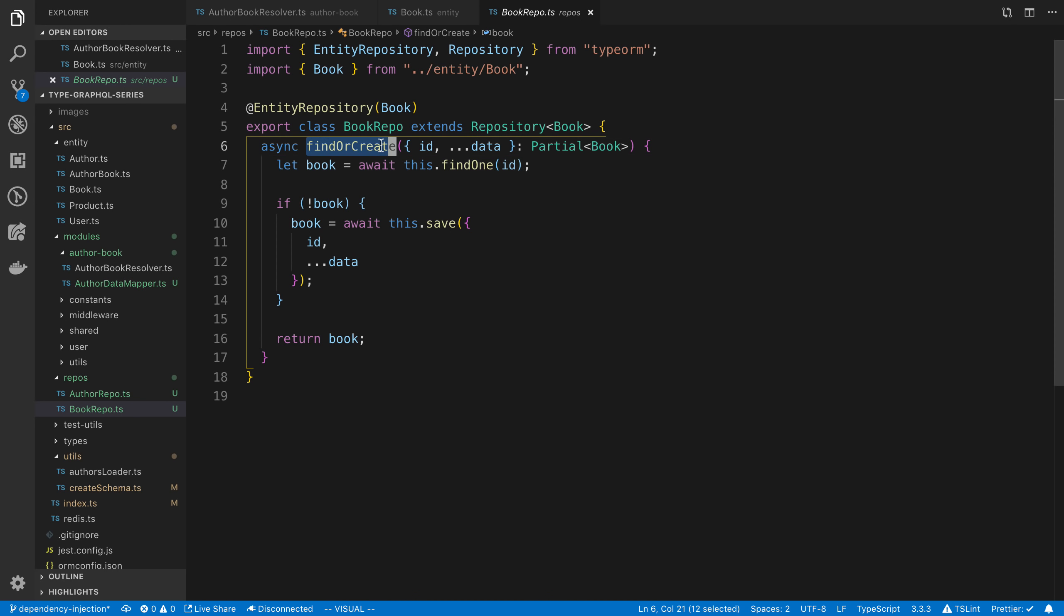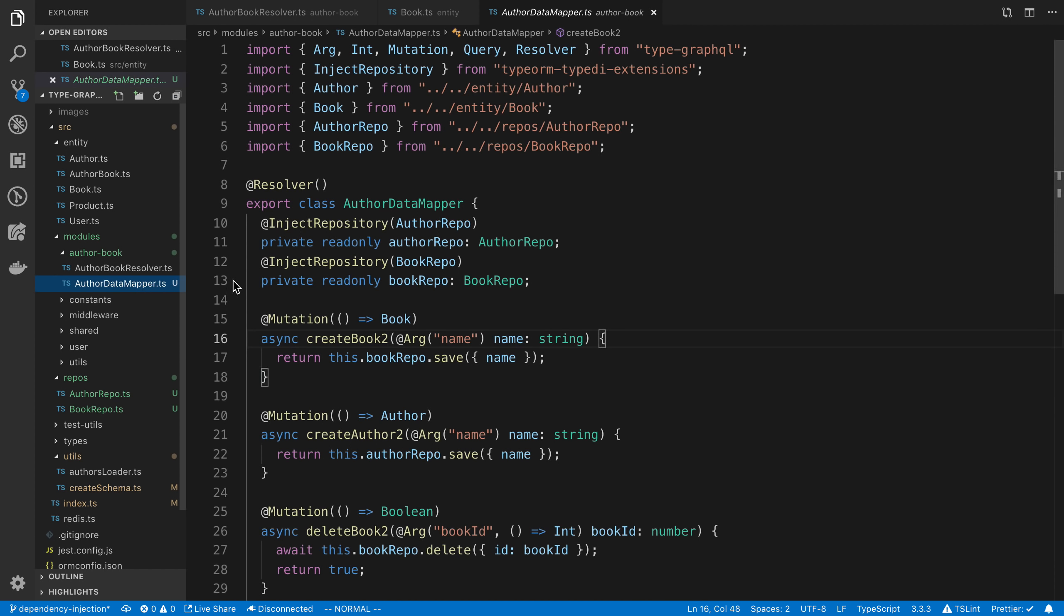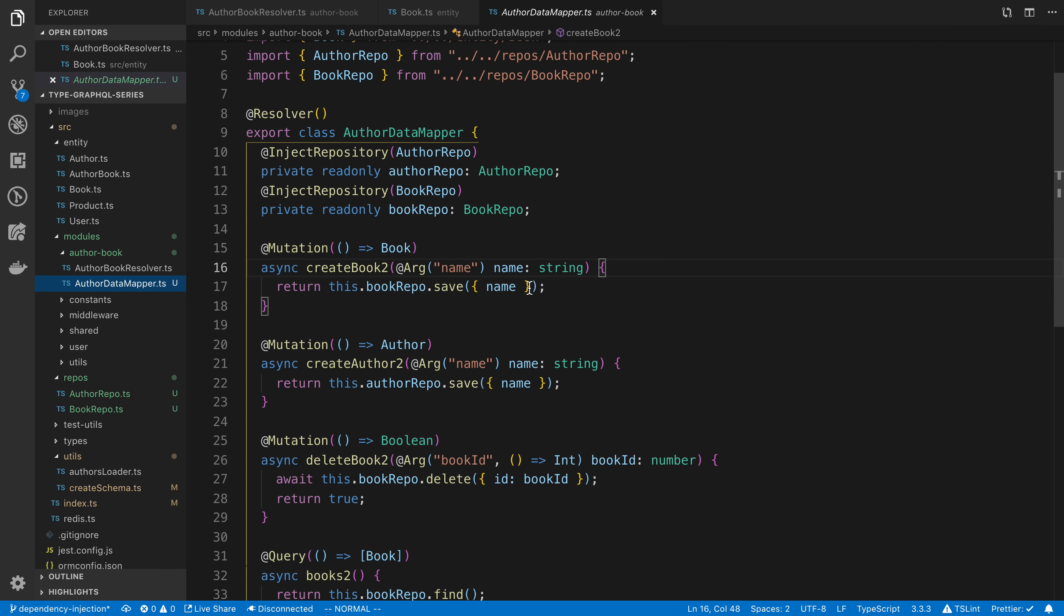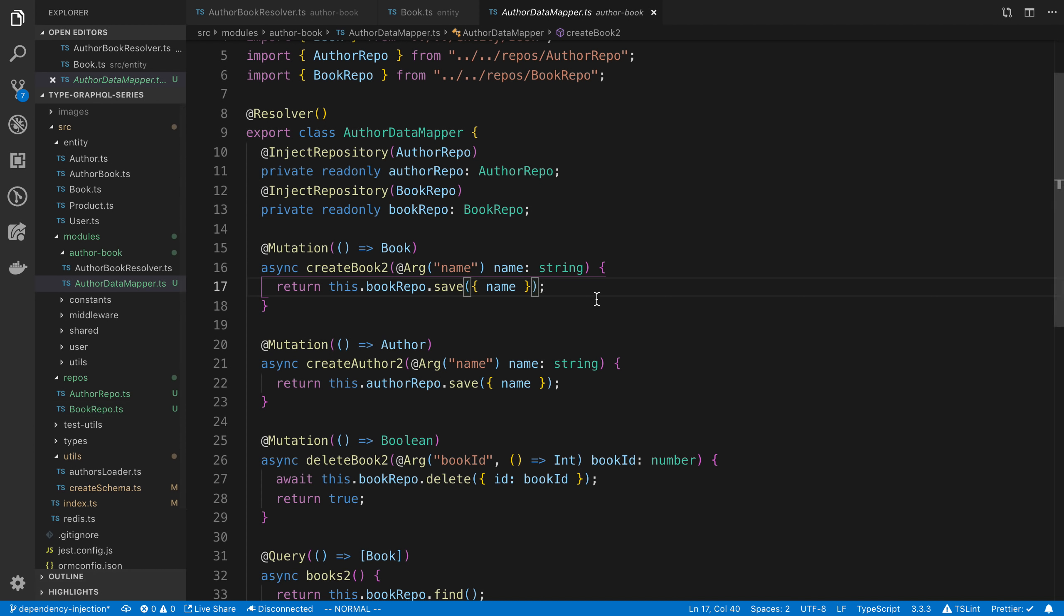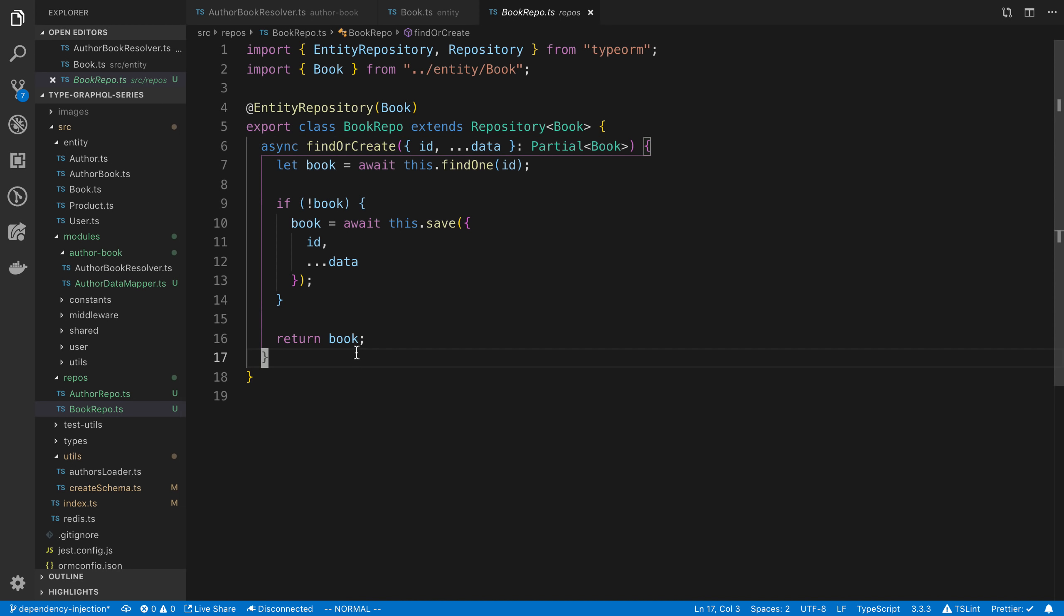So findOrCreate, or maybe you have a join where you have to write a custom query or anything. Basically, you put all the SQL-related code in this repository. And then lastly, you put all your other stuff in the resolver. So your resolvers are simple. They just call your repository methods. So it's a nice separation of concerns that you can put inside of the repositories themselves.